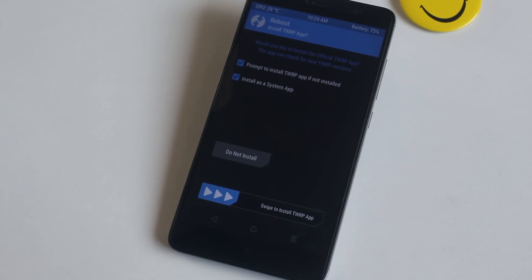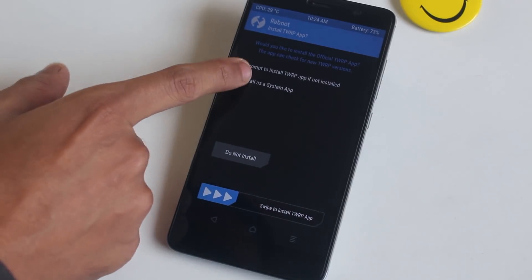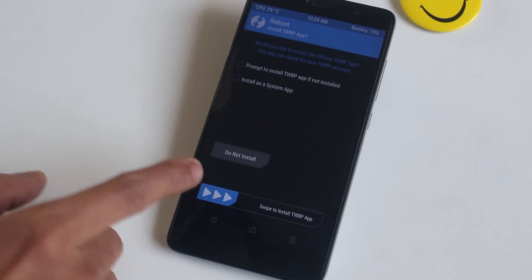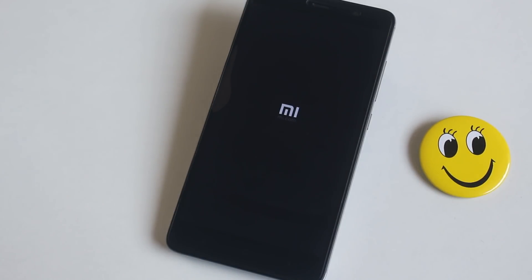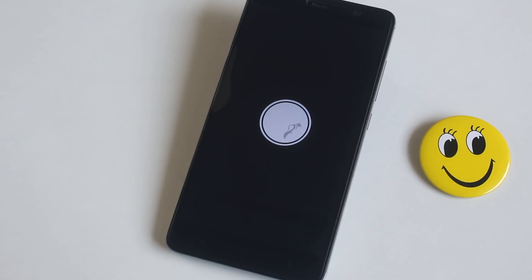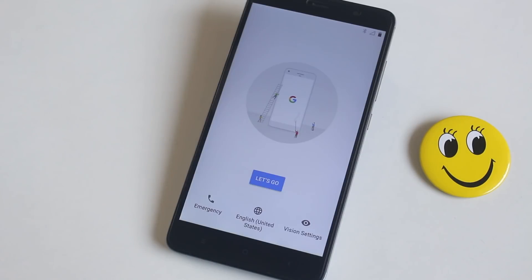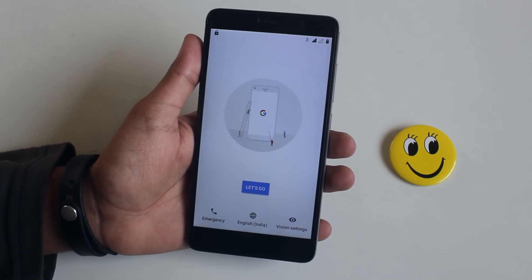Once done, hit 'Reboot System.' You might see a screen asking to install the TWRP app — you can swipe to confirm, but I hit 'Do Not Install.' Now wait for the system to boot up; it will take 5 to 10 minutes for the first boot. Once booted into the system, let me set up everything.